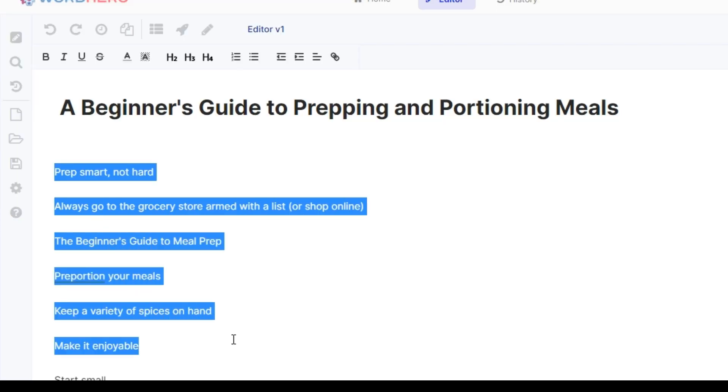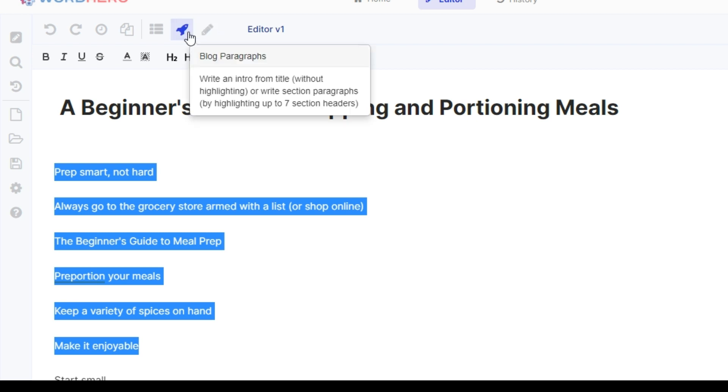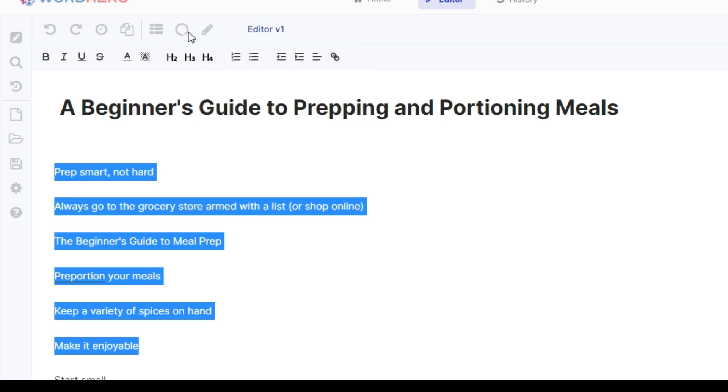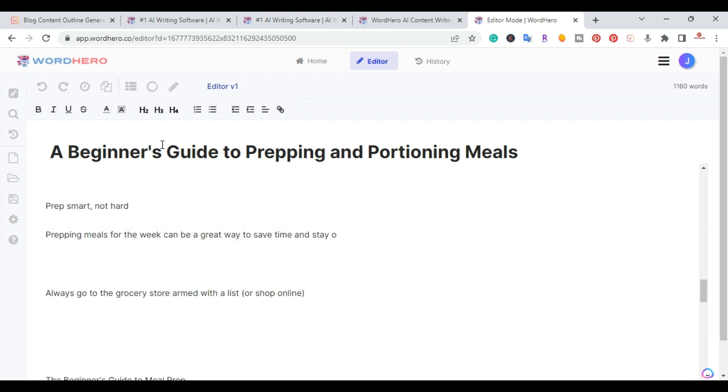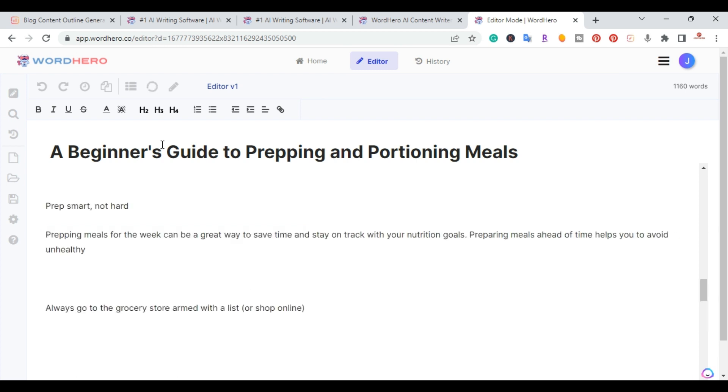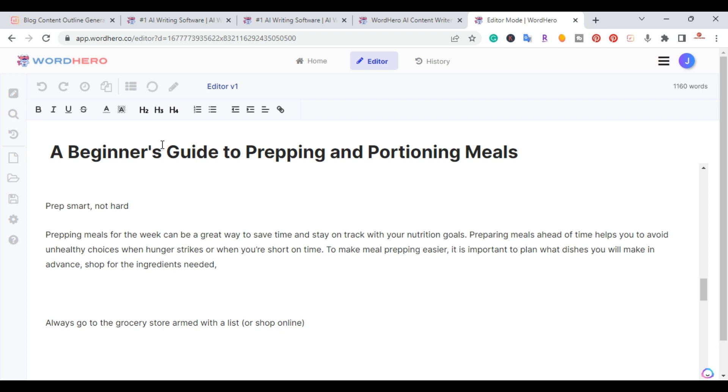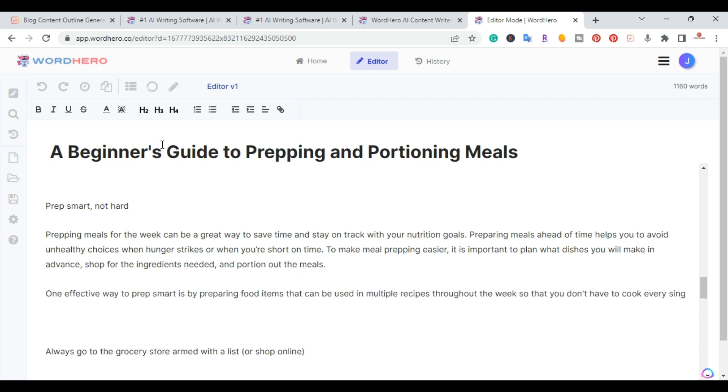Two, three, four, five. Let's go ahead and do six. And then I'm just going to hit this blog paragraphs. And again, it'll do this next section.